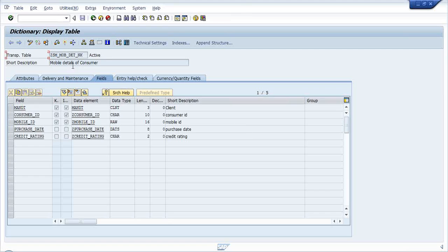This is the table that we created as a database table. It contains mandatory fields - consumer ID and mobile ID as keys, and two more fields: purchase date and credit rating.